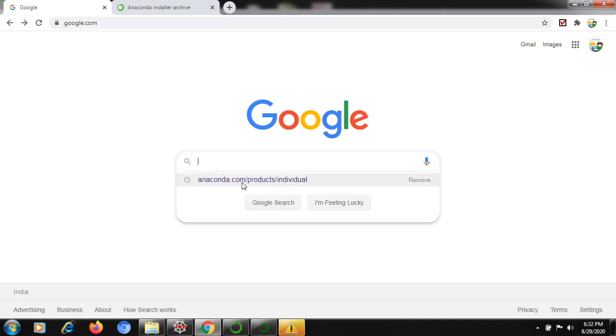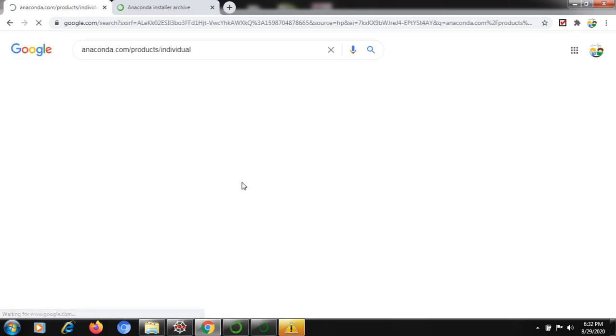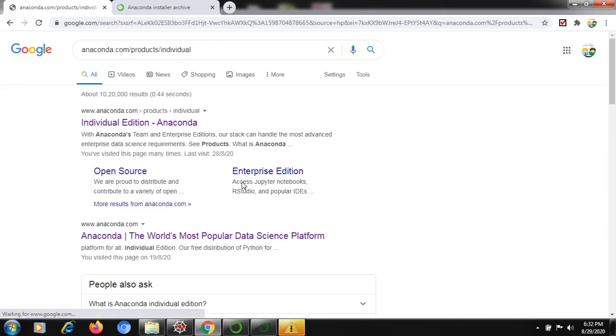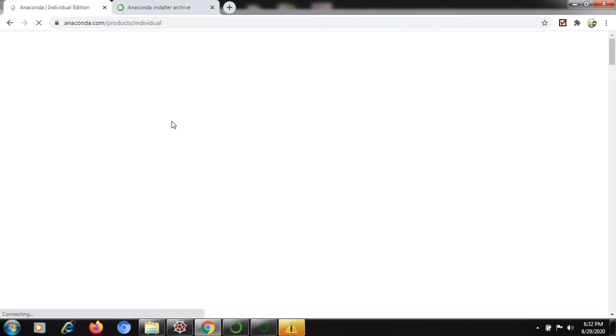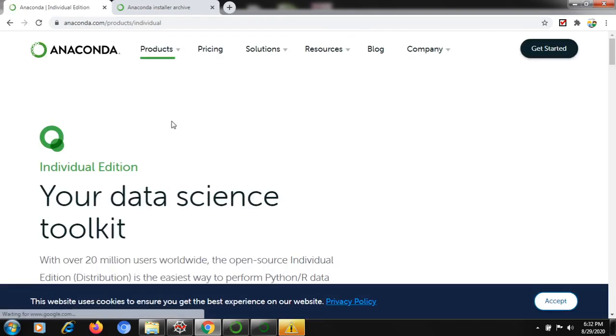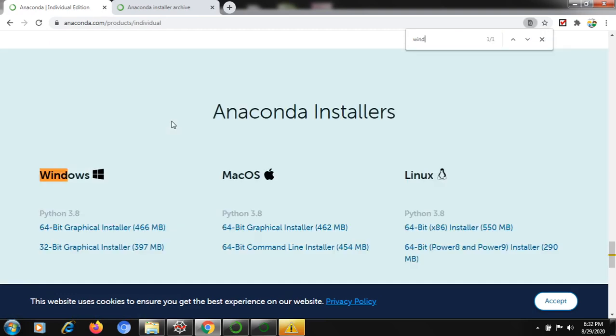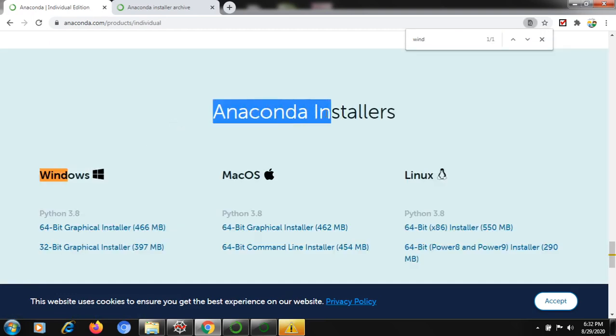First we need to open anaconda.com/products/individual and we need to go to the individual edition. Click on this link and after that we have to search for Windows. Here you'll find Anaconda installers.